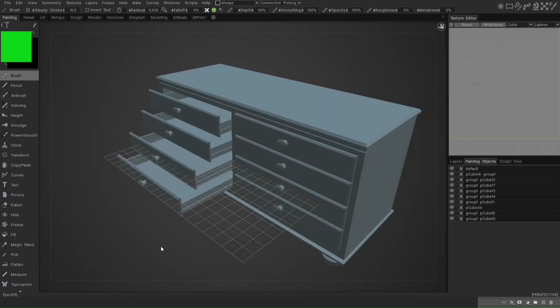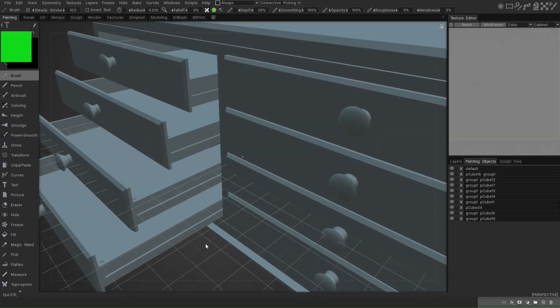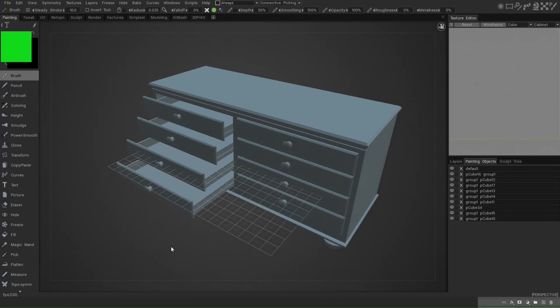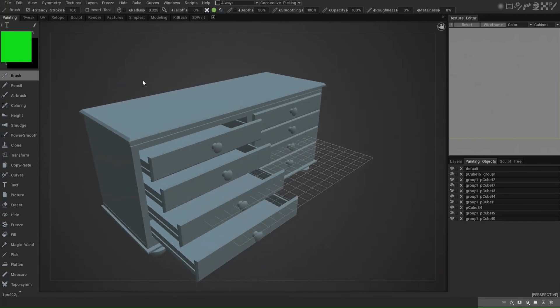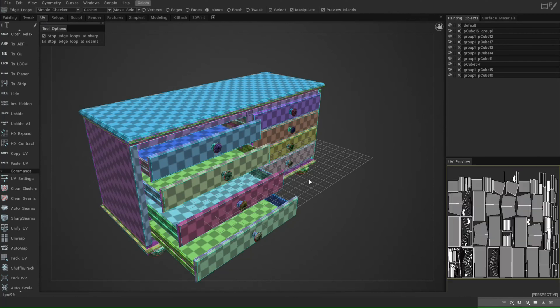I click OK. It's gonna bring in our cabinet, try to auto map and pack the UV. And here's our cabinet! You're probably wondering — did it UV it or not? Let's jump to the UV Room up here.